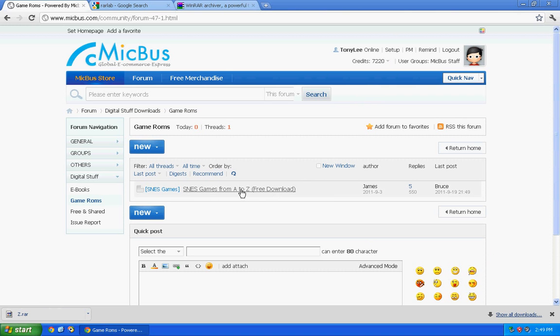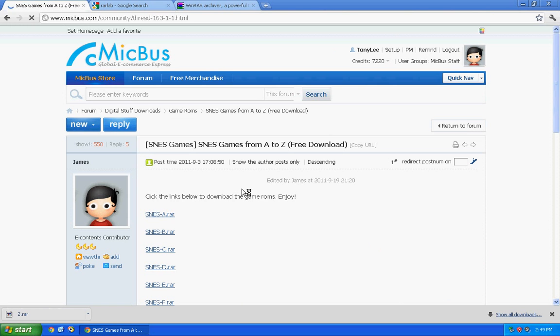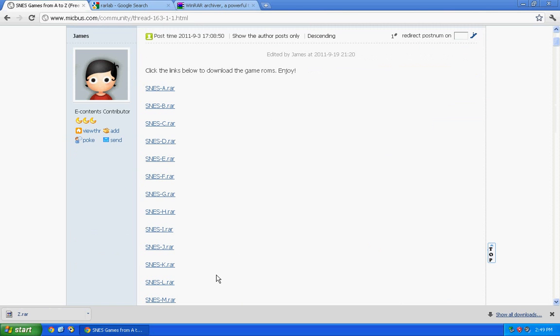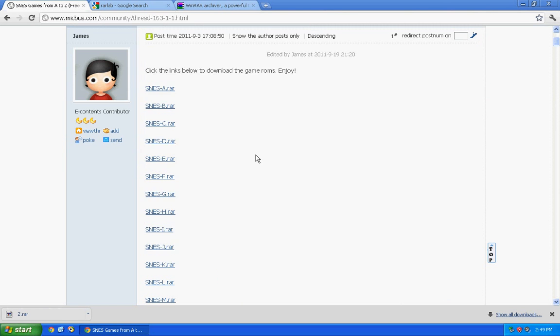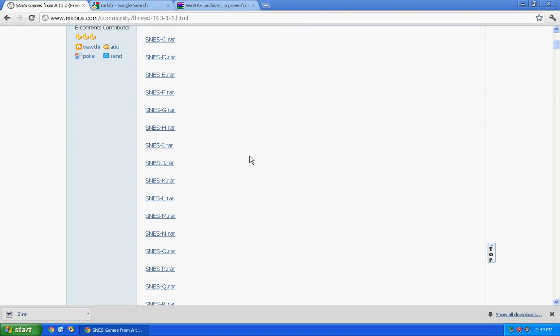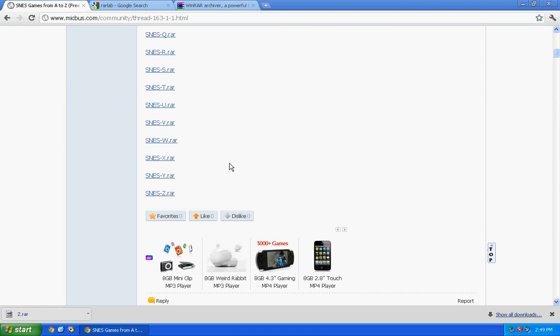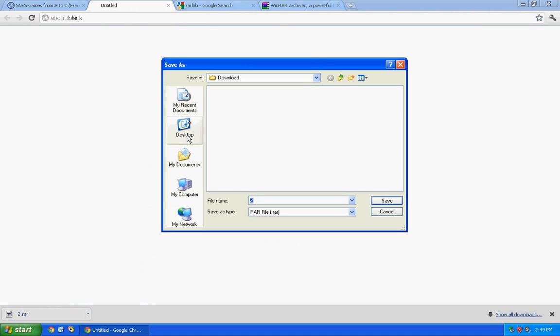We will try downloading some SNES games. Click this thread. Check the links here. You need to click them to download the game ROMs. Let's try that.